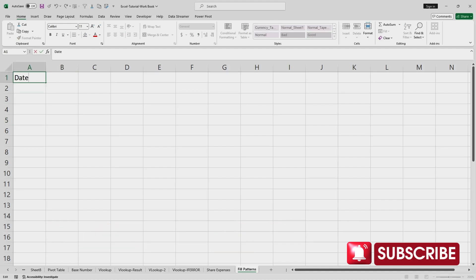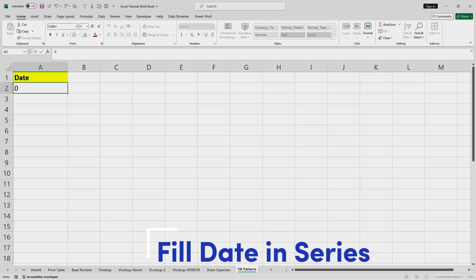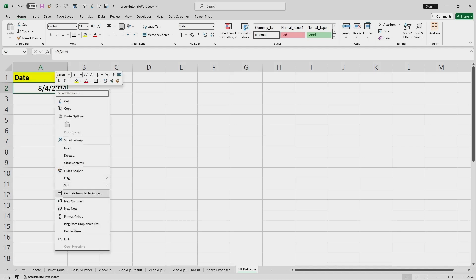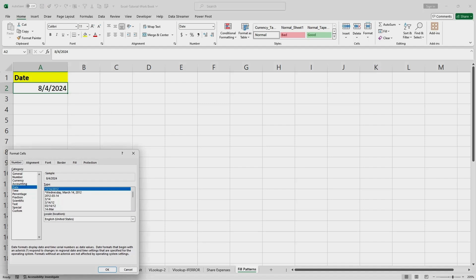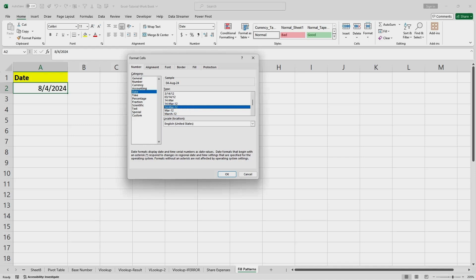If I wanted to use fill pattern for the date, I'll enter a date and highlight it in yellow. Today's date is 4th August 2024. After entering the date, I can check and select the format — I'll choose the one I prefer.